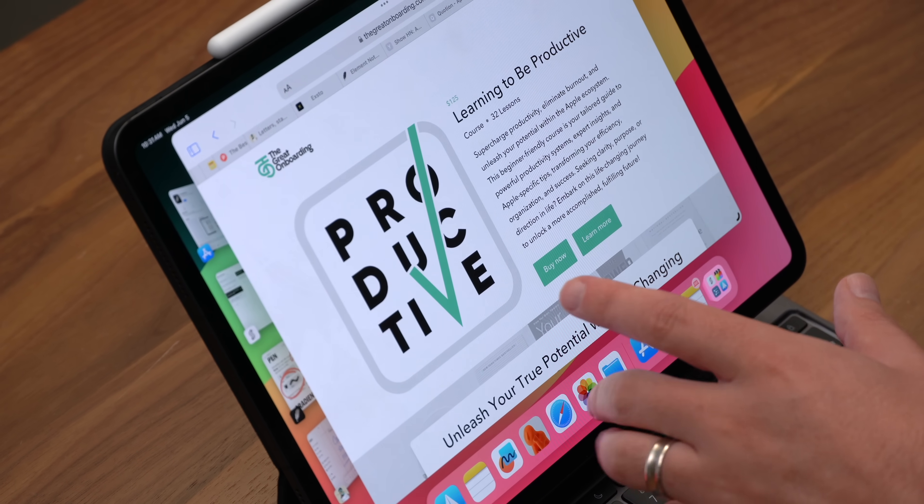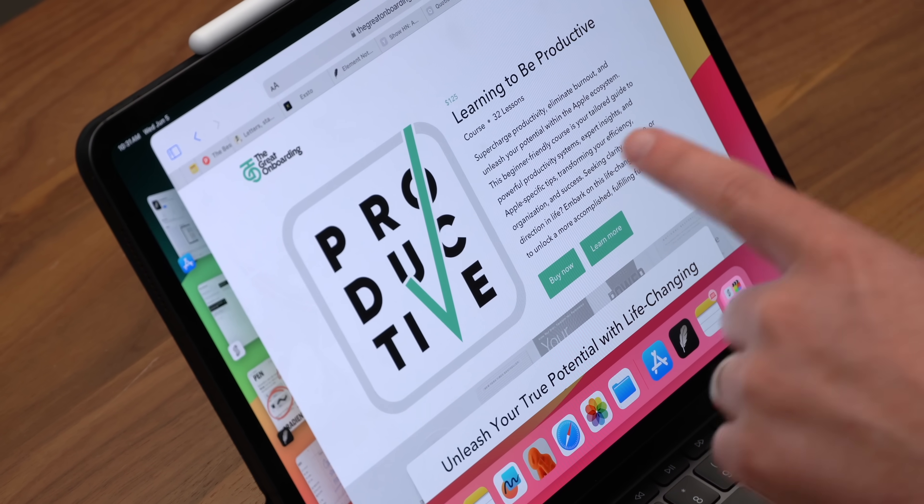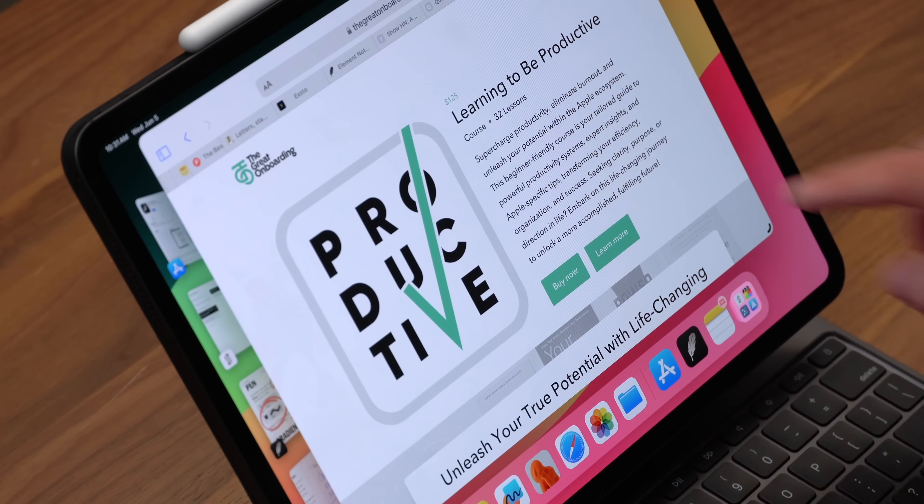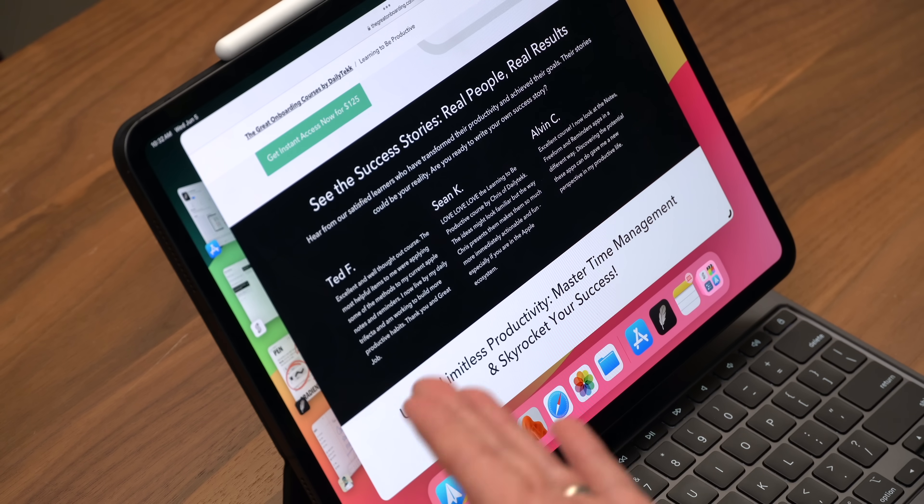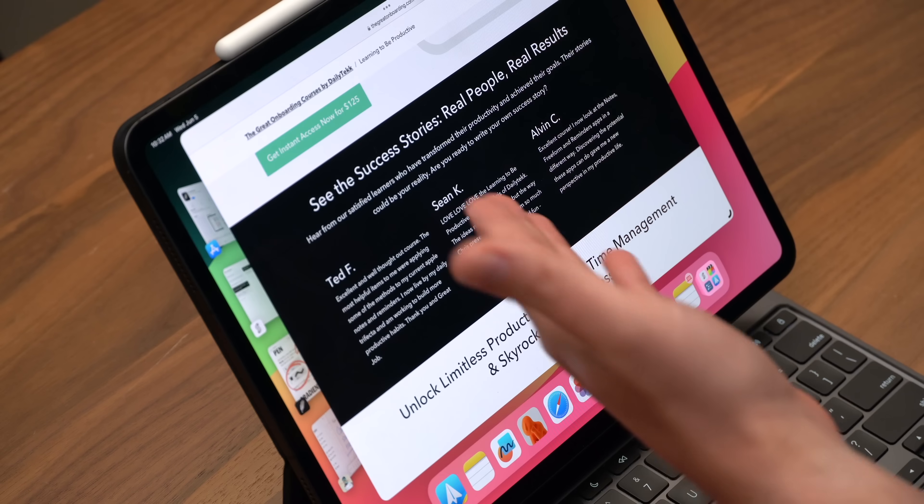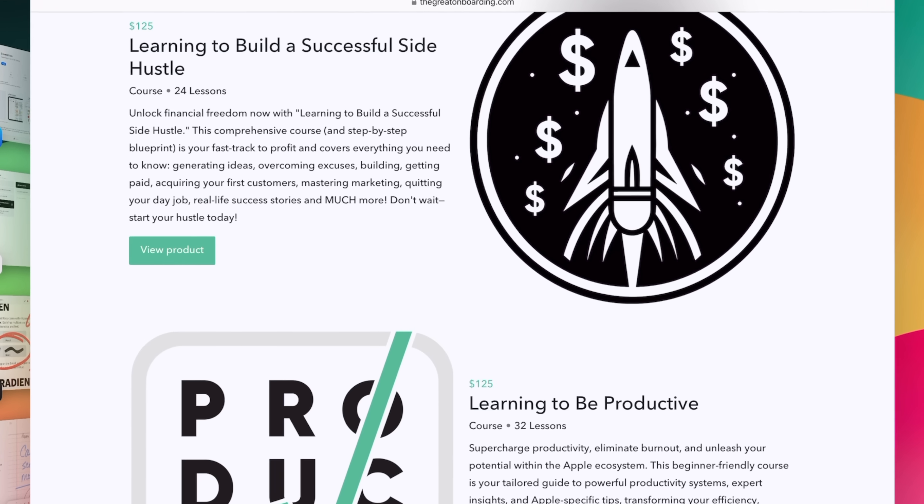Now we're talking about apps that can upgrade your iPad experience here. But what about apps that can upgrade your mental experience? If you want to upgrade your mental software, then check out my courses, including the Learning to Be Productive course and my newest course, Freeform Unleashed. Ted says he took an excellent and well-thought-out course. Sean says he loves the Learning to Be Productive course. Is there a sale going on? Maybe. Maybe not. You're going to have to check out the link.